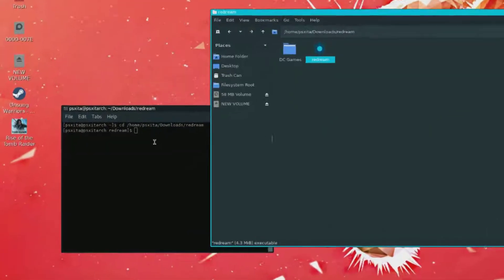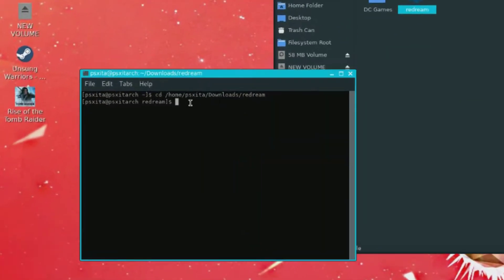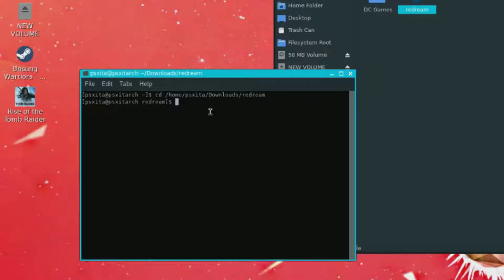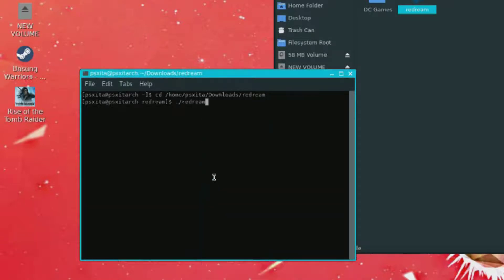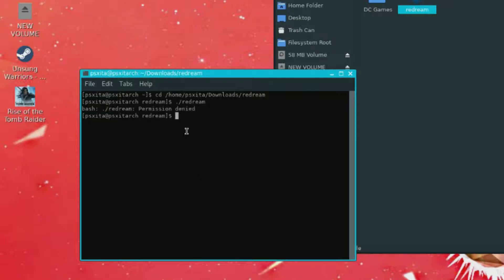Now go back here and right here we're going to do dot forward slash, we're going to paste, press enter on your keyboard now. As you can see it says denied.